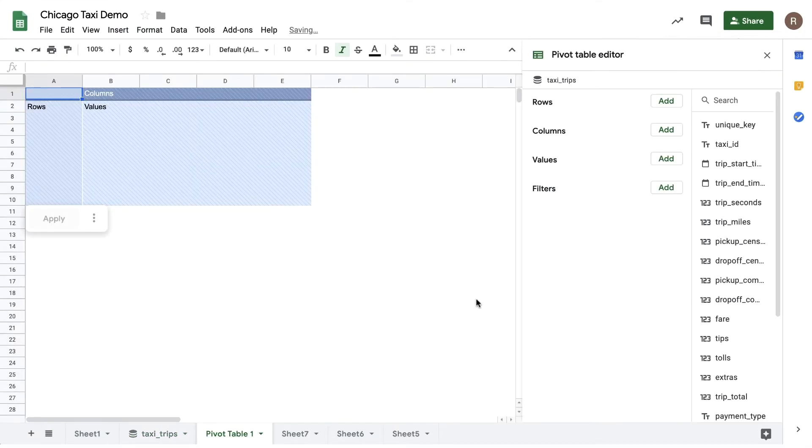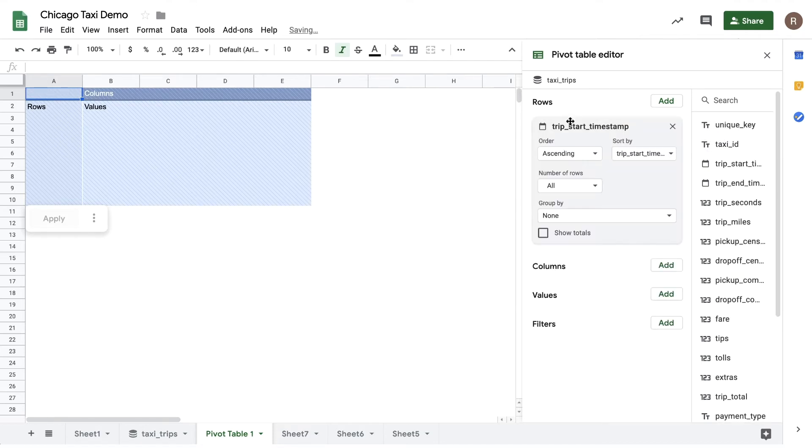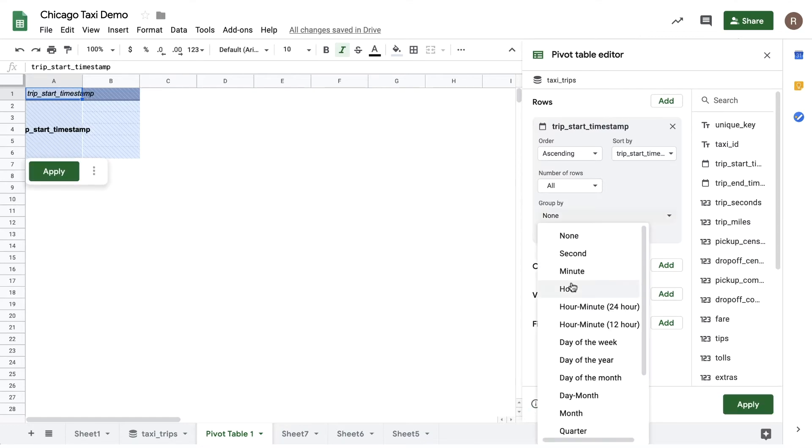On the left, we see our pivot table placeholder, and on the right, we see our pivot table editor. I'm interested in understanding which time of day we see the most rides. To do that, I'm going to drag trip start timestamp into my rows, and then do a group by using hour of day.